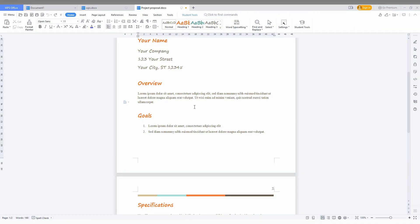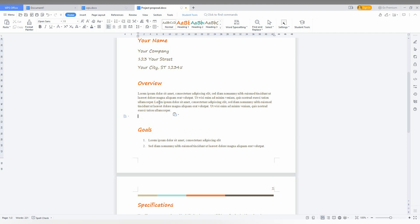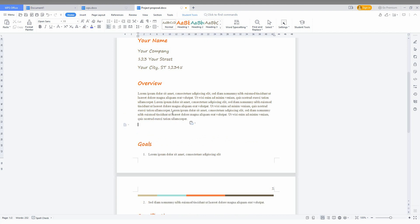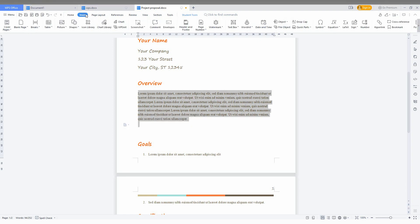So how to use the drop cap in WPS Office? I'm just going to copy this and paste it again for a paragraph so you can easily understand. I just need to make a drop cap for this. You just need to select the entire paragraph, then go to the Insert option here, then click on the drop cap option.